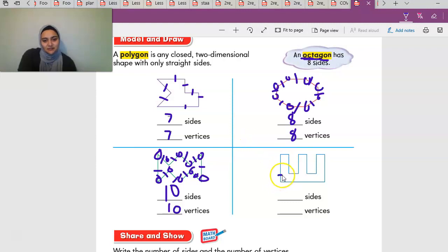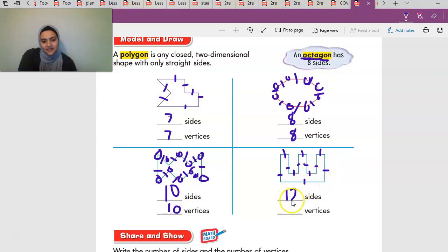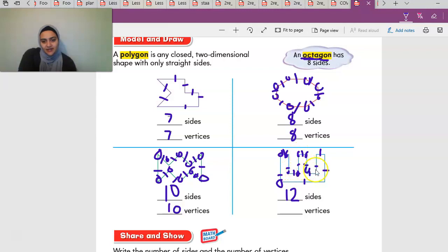Let's look at this one: one, two, three, four, five, six, seven, eight, nine, ten, eleven, twelve — twelve sides. I'm assuming twelve vertices, but we're going to count: one through twelve — twelve vertices as well.